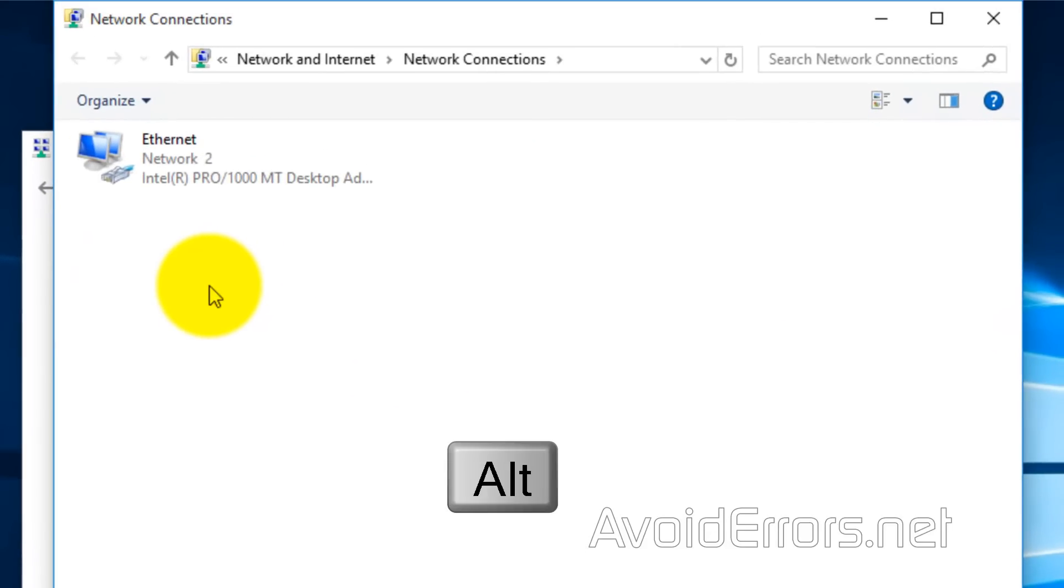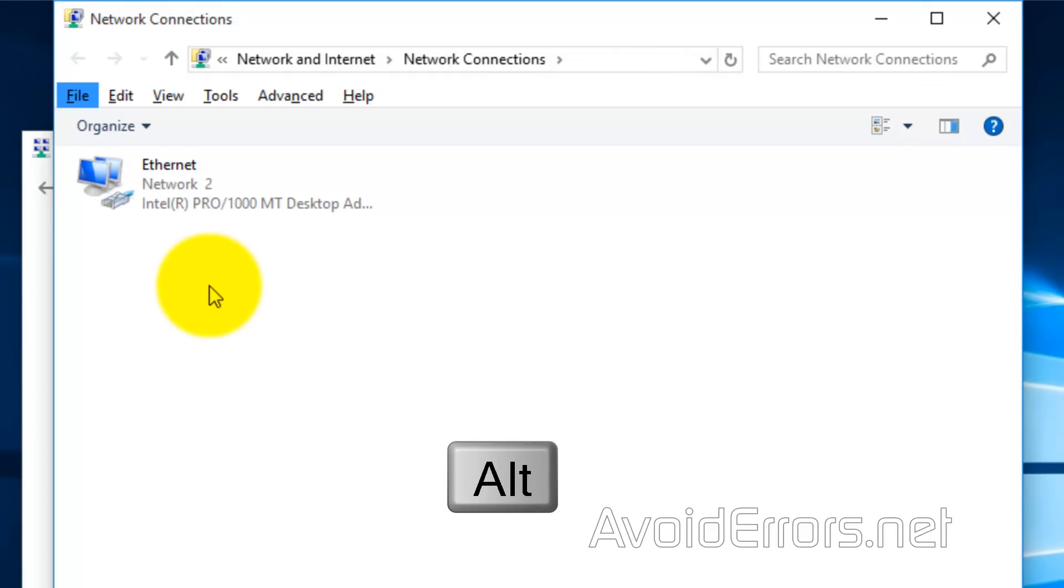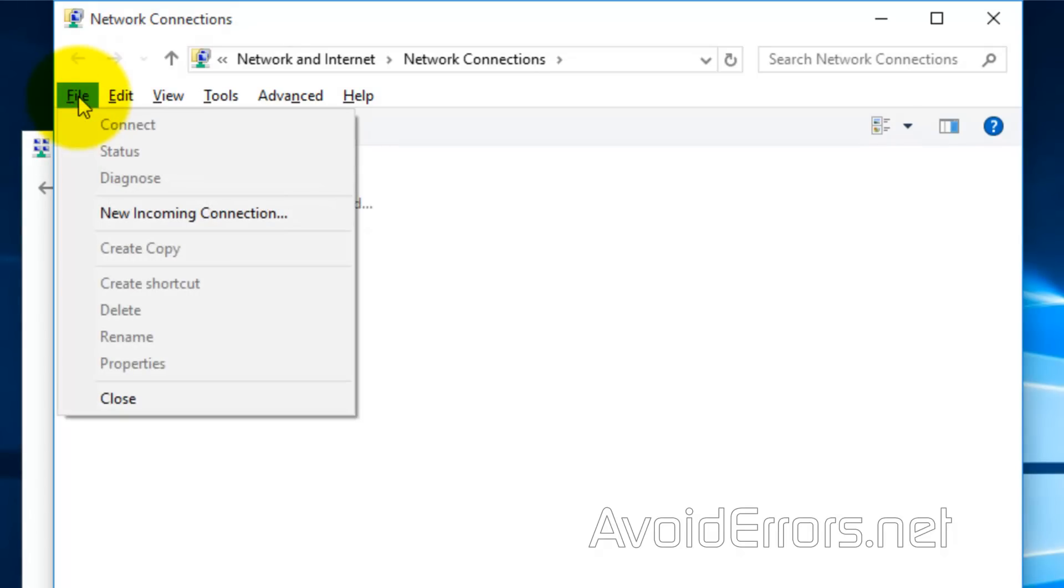Now, on your keyboard, press the Alt key to bring up some additional menu. Here, go to File, New Incoming Connection.